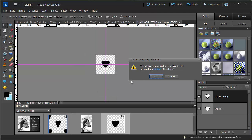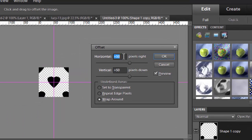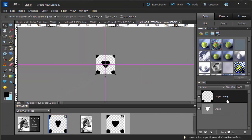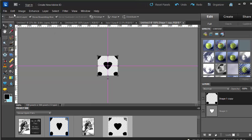To make this pattern, go to Filter, down to Other, and then choose Offset. If it asks you if you want to simplify the shape, say yes. Set the offset to horizontal plus 50 pixels right, and vertical plus 50 pixels down. I have the preview on and it shows the little pieces. Choose Wrap Around and click OK.